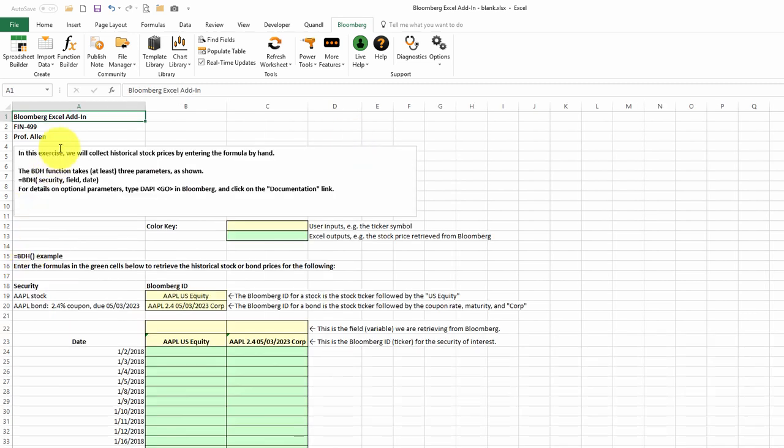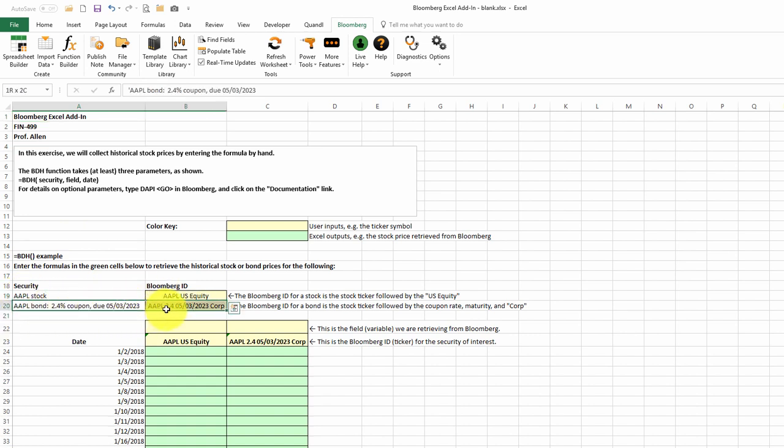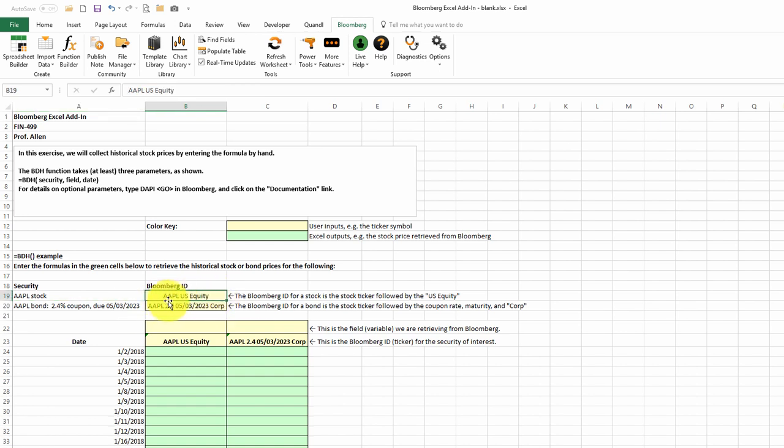Finally, we'll look at how to use the BDH function to gather historical data on some assets. I've given us two ticker symbols here, the first for Apple common stock and the second for an Apple bond. Bloomberg uses an ID which is different from the usual ticker symbol. In this case, we have the ticker symbol followed by US equity. For the bond, we have the company's ticker symbol followed by the coupon rate and the maturity date.